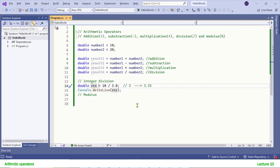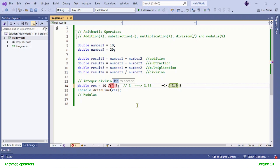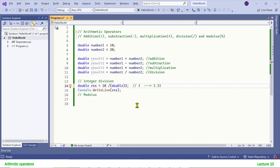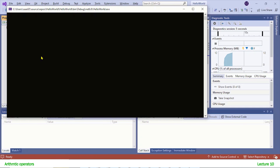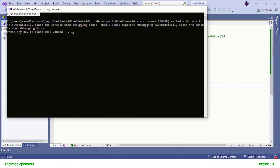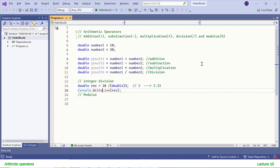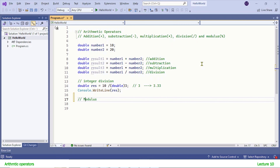If you don't want to put the decimal point zero, you can perform a typecast to double. To do that, before the value you want to typecast, write the type in parentheses — and you only need to typecast one value for the program to work. Let's run the application and see the output — there you see the same result.